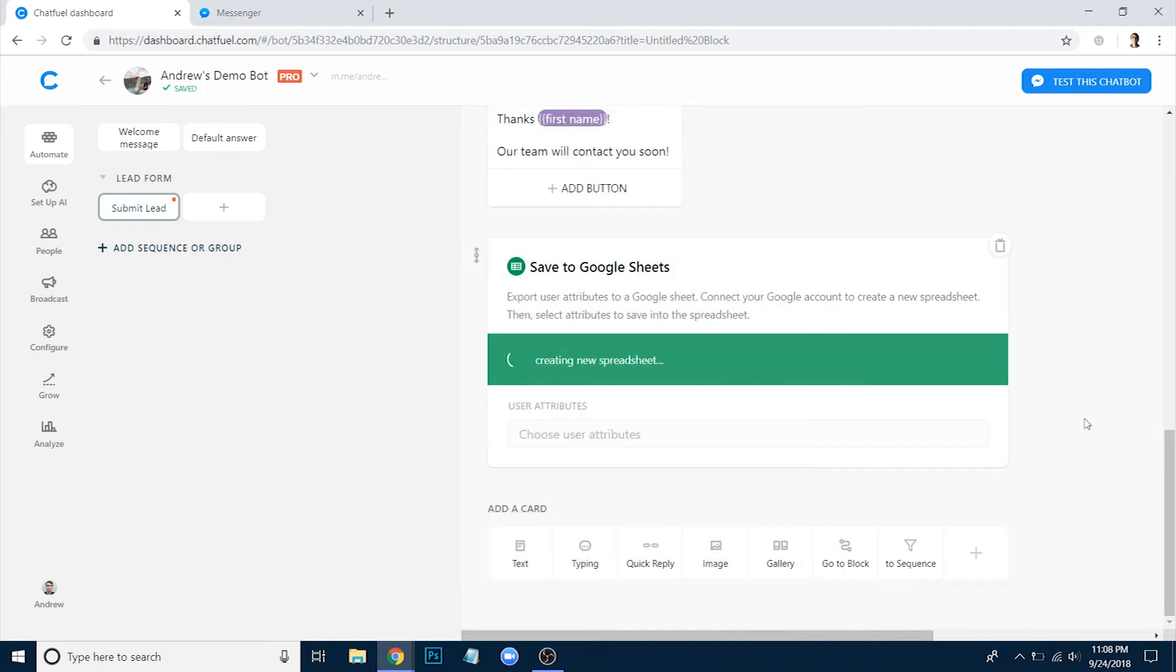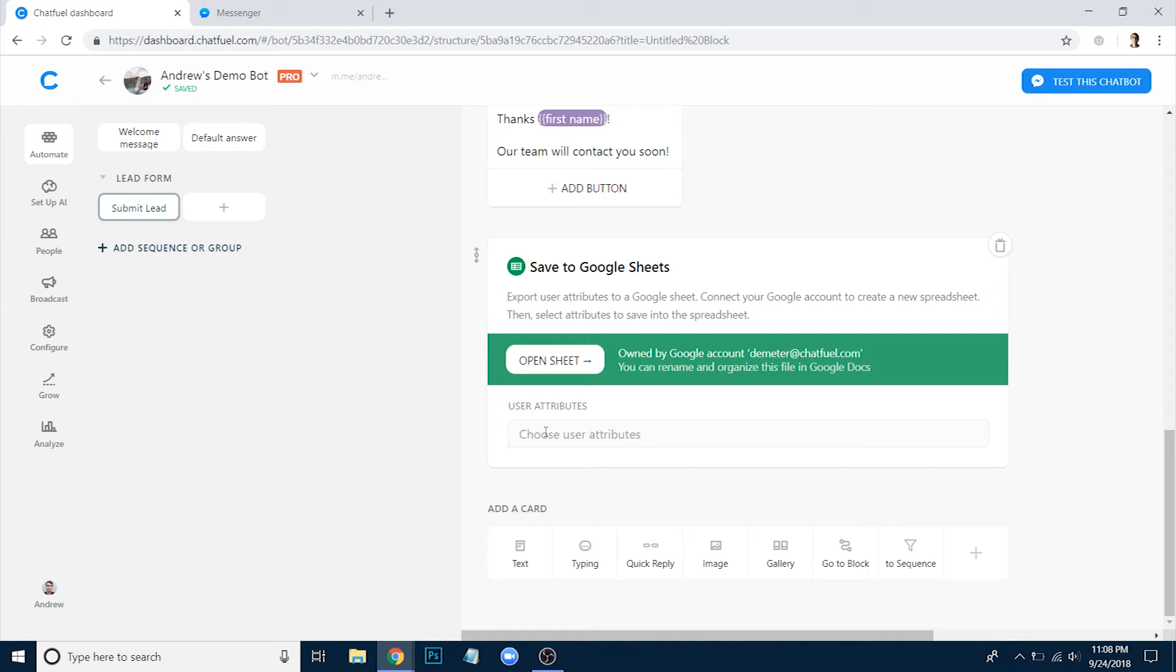And then it's going to create a spreadsheet within our Google account. Now finally, all that we have to do before going to this sheet and testing it is select the attributes that we actually want to pass to this sheet.